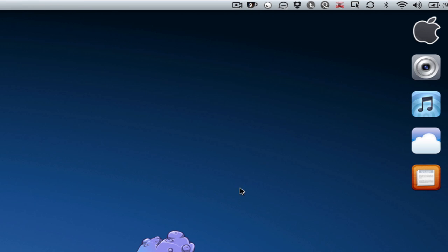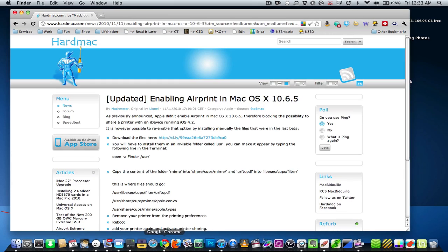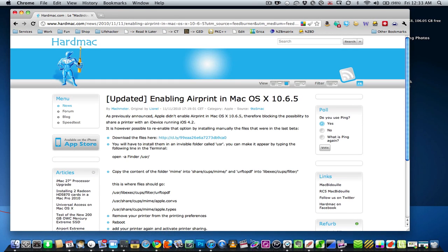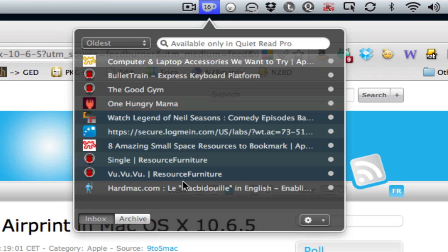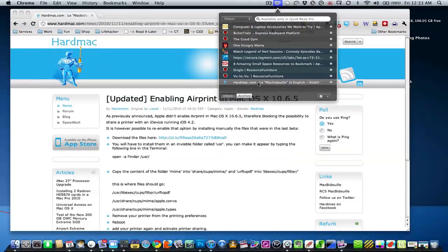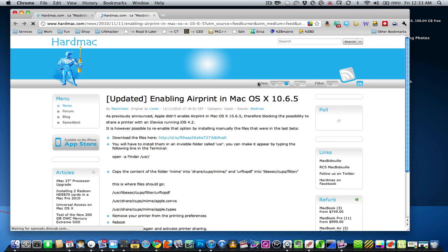Let's say I don't want to deal with this HardMac tutorial on enabling AirPrint in Mac OS X. You may remember this, we posted it yesterday. I just drag it right up here into Quiet Read and there it is. When I want it later, I just double-click and it loads in my default browser.